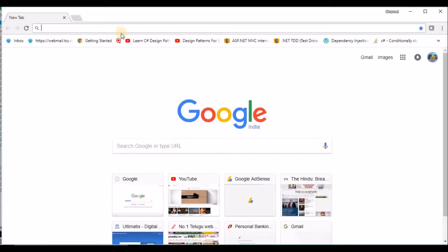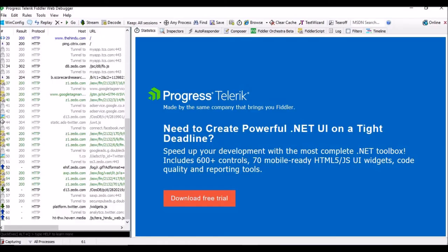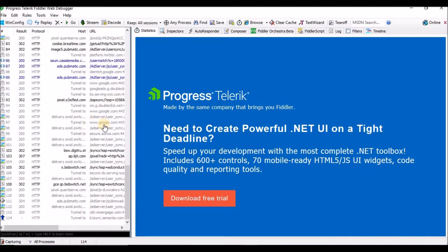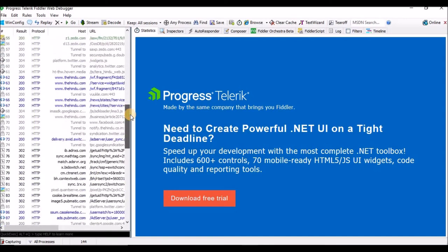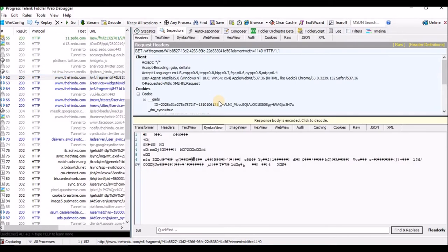Let me go and open a particular website — The Hindu — it is a news channel and newspaper. If you see my Fiddler tool, it has started capturing the traffic related to The Hindu. This is the request section and this is the response section. We have particular tabs and I will explain about these tabs soon.